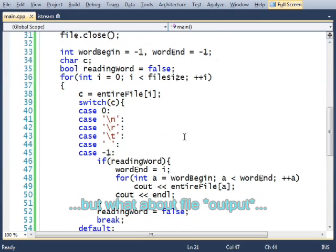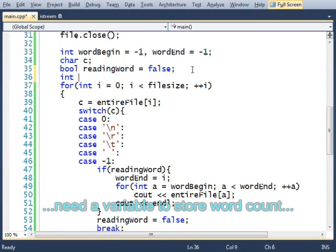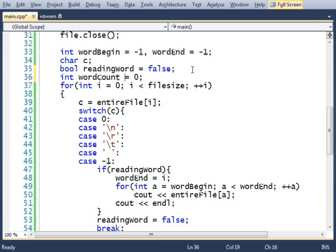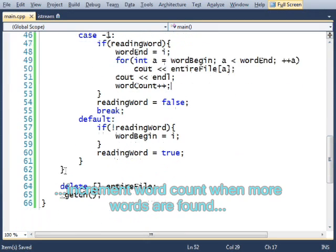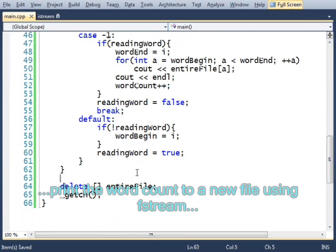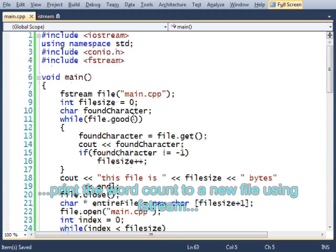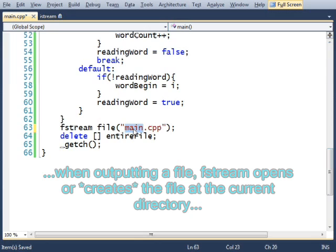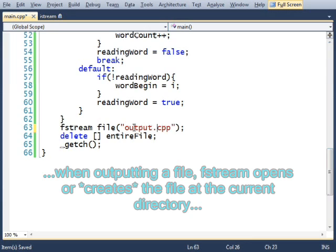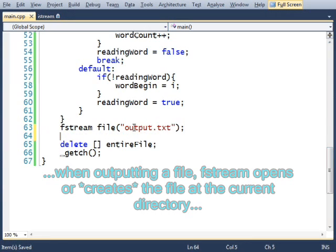I'd like to count how many of these words there are. So int word count equals zero. And at the end of the program, I'm going to print out how many words were found in main.cpp to another file. So I'm going to make another file. I'll call it output.txt.